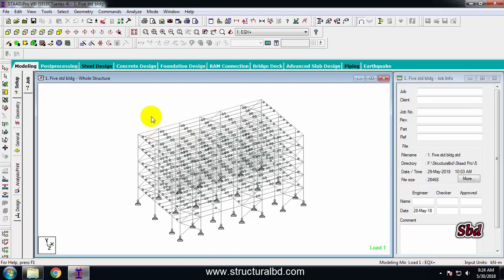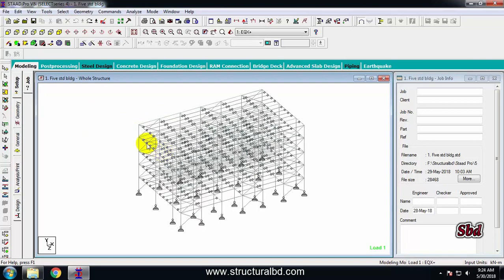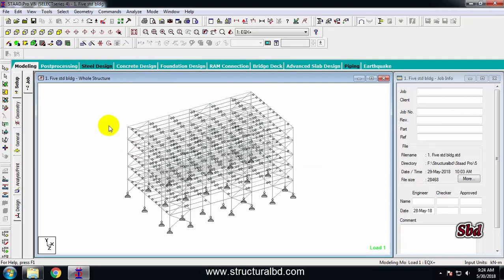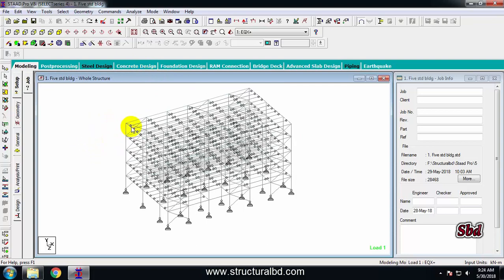To edit this model you need to know various things: how to select objects, how to delete, how to divide or break, copy-paste, how to join after breaking, how to move any object, how to mirror any object, and some other editing features. To start, we begin with the selecting command.